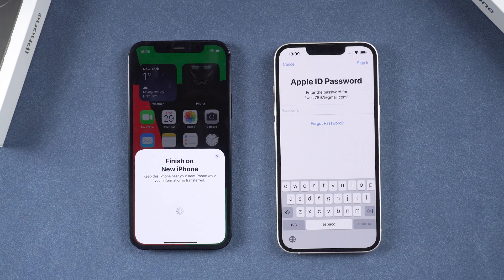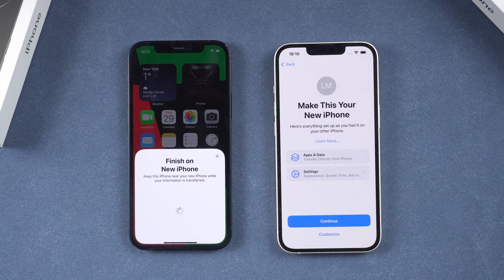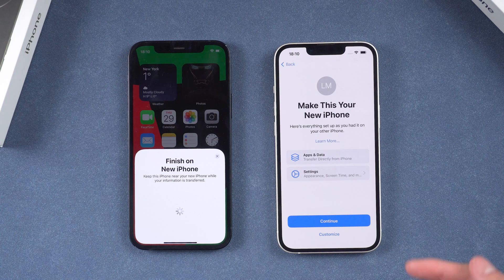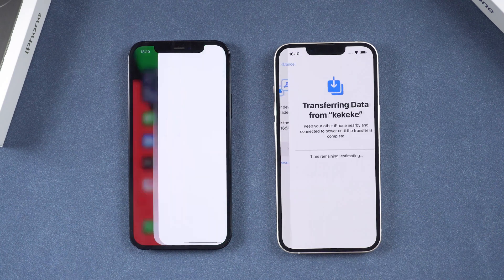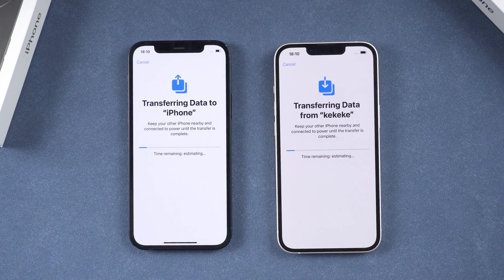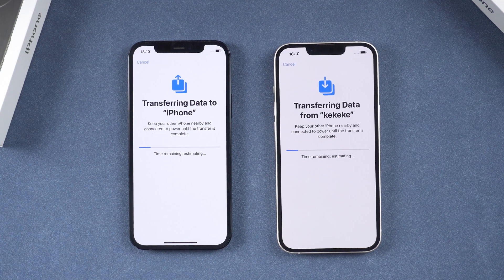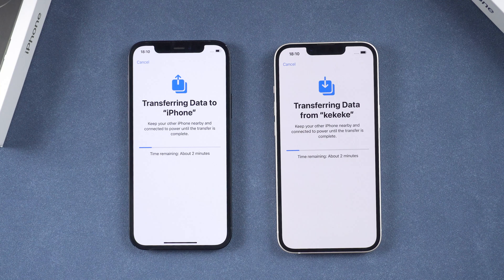Here you need to enter the password for your Apple ID. On your new iPhone it says Make This Your New iPhone — tap Continue. Now it's starting to transfer data from your old iPhone. If you have quite a lot of data, it may take more time. Just be patient.